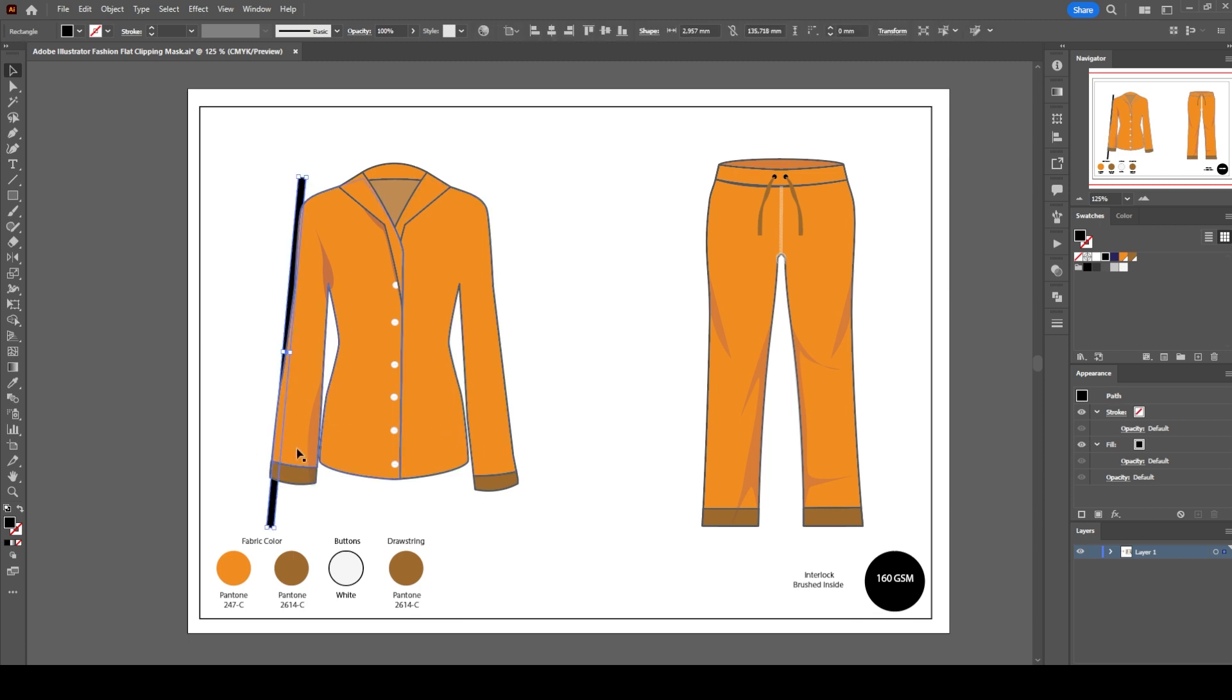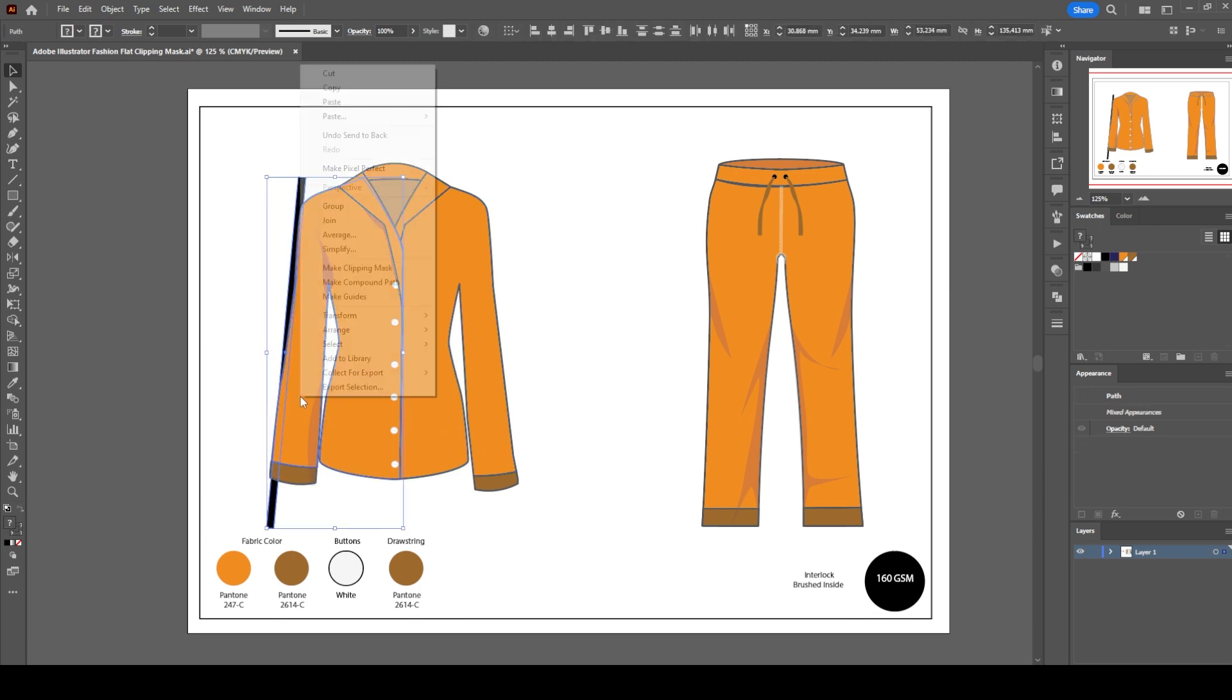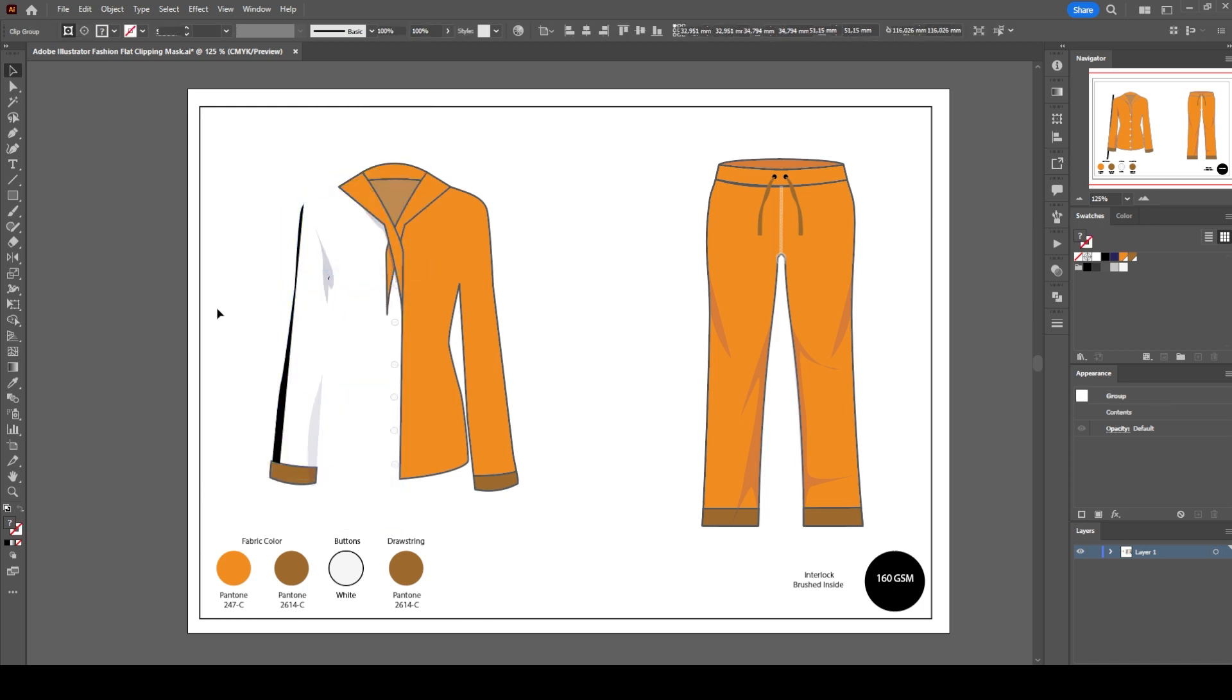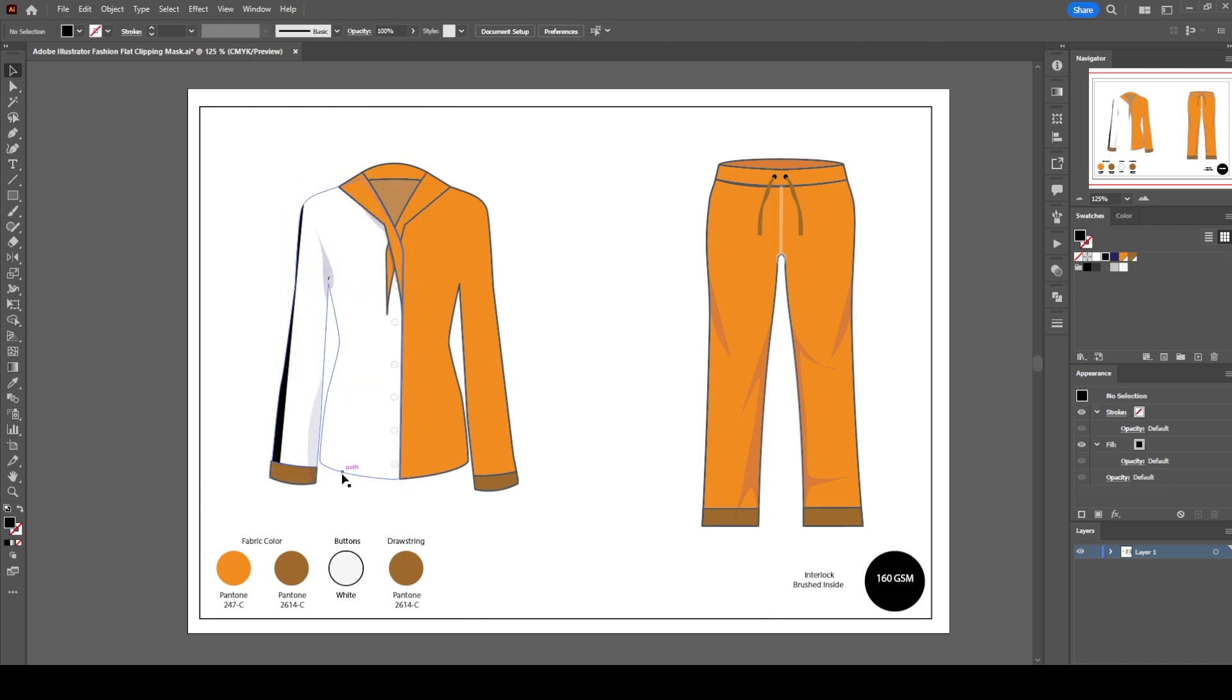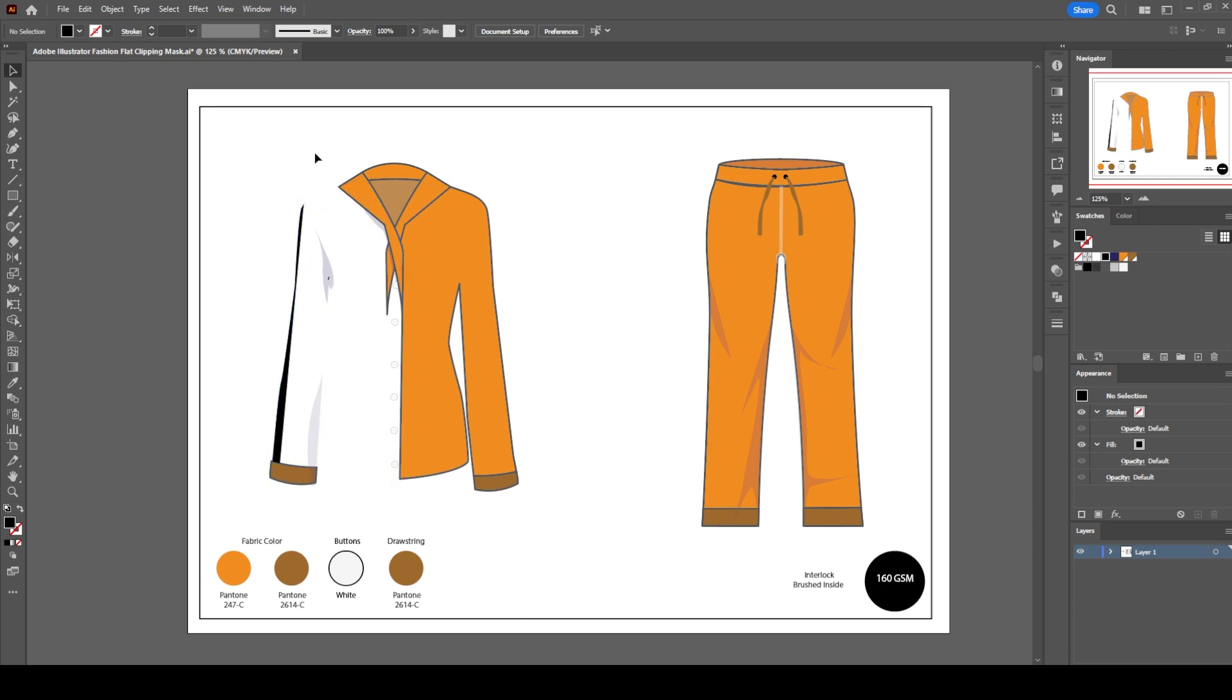Right-click and hit clipping mask. This time the black stripe is visible, but the front left body is no longer visible.